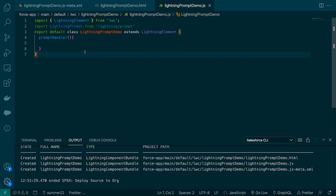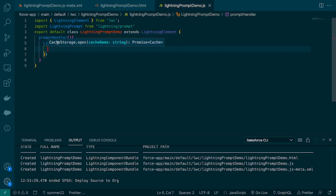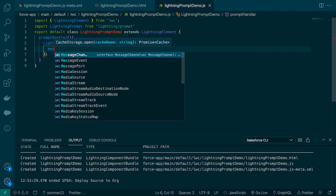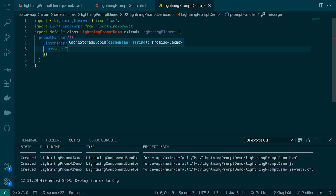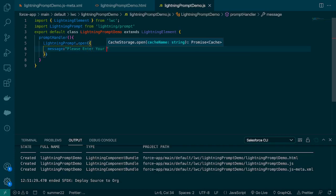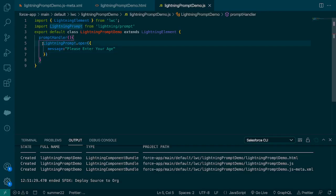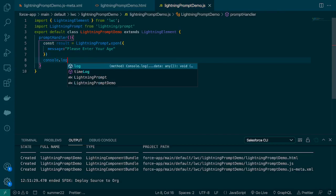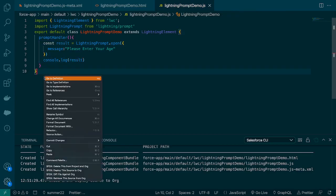As I mentioned, we use Prompt whenever we have to take user action — we want the user to give some input — and then based on that input we perform some action. The approach is similar to Lightning Confirm and Alert. We call 'LightningPrompt.open()' which takes certain parameters. The basic one is 'message' — I'll say 'Please enter your age'. It returns something, so we'll create a variable 'result' and log it. Let's deploy this.